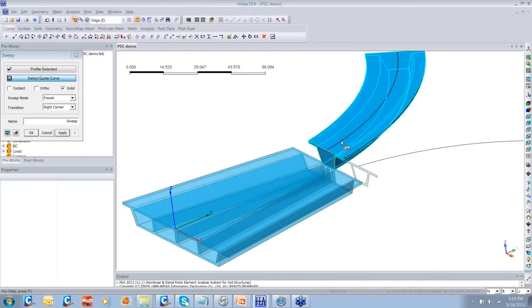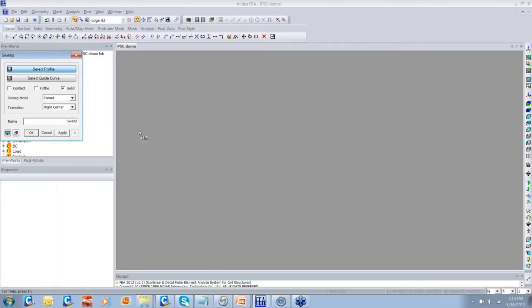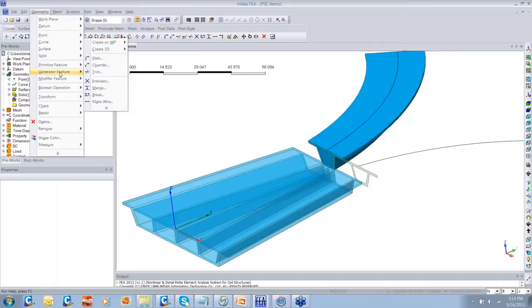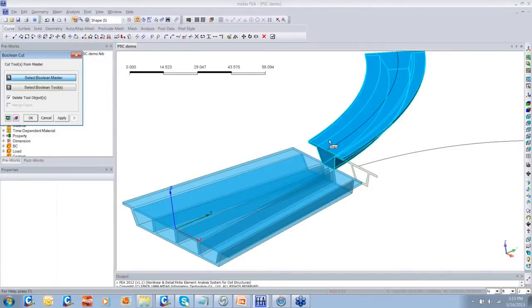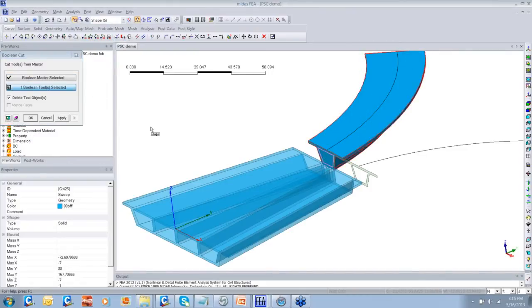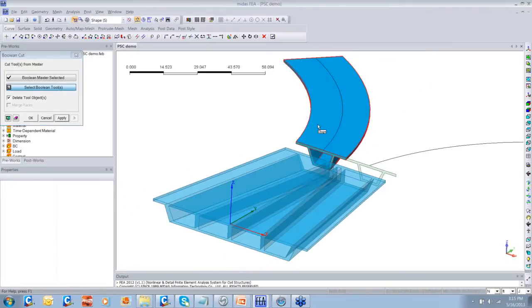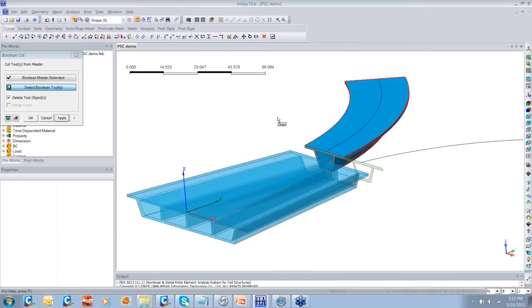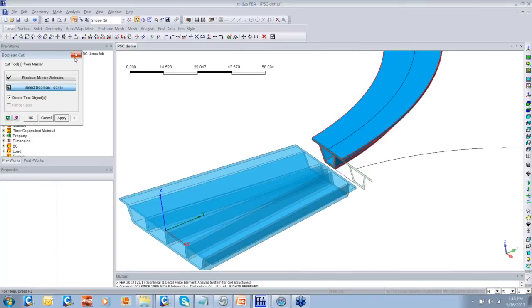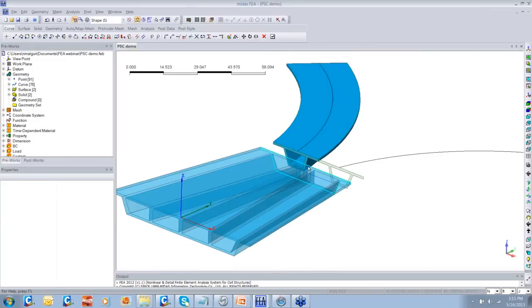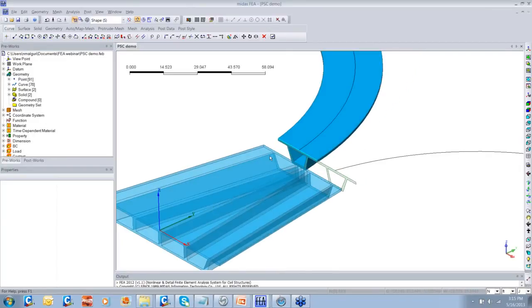Selecting the guide curve again, the solid has been created, and again I'm going to use the Boolean Cut operation so that I can cut the duct from the outer solid. Here you can see that one branch of the bridge has been modeled. Now let us complete the modeling — model the second branch and complete the diaphragm which is connecting these two branches.